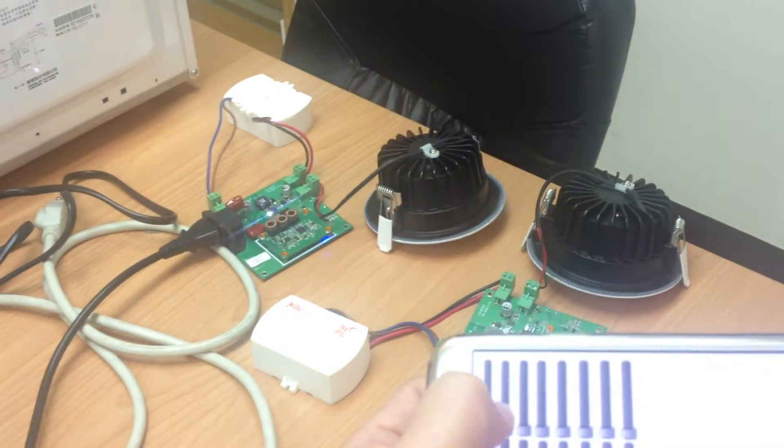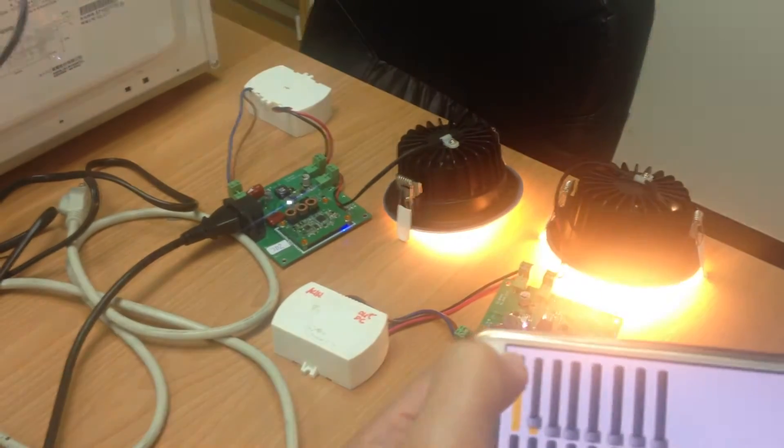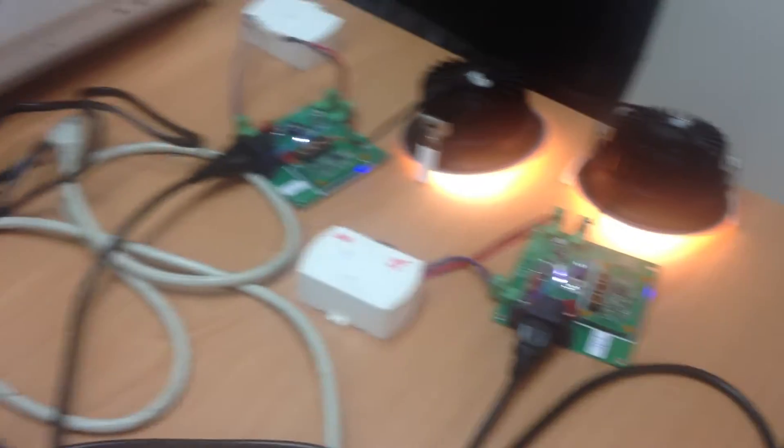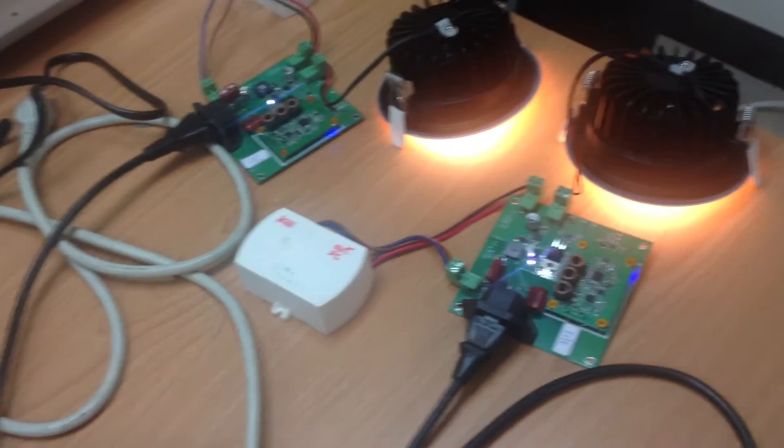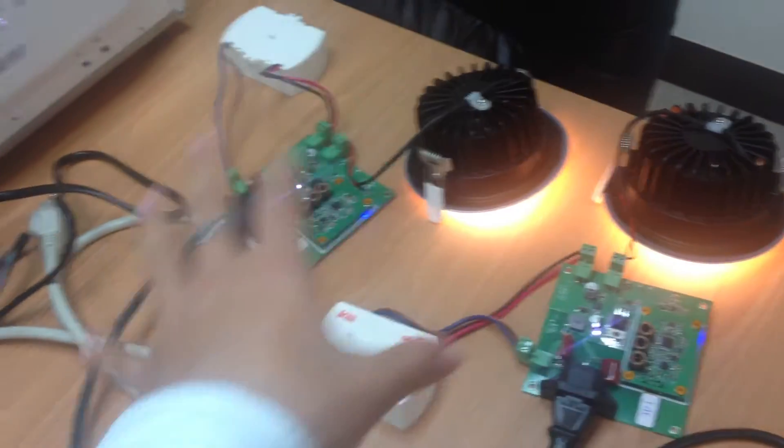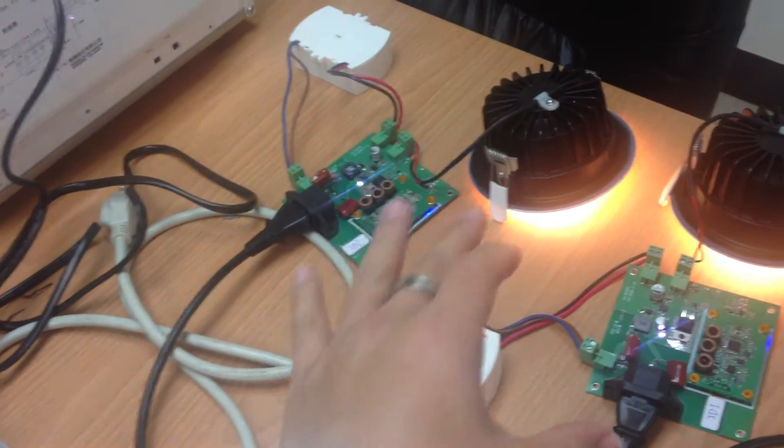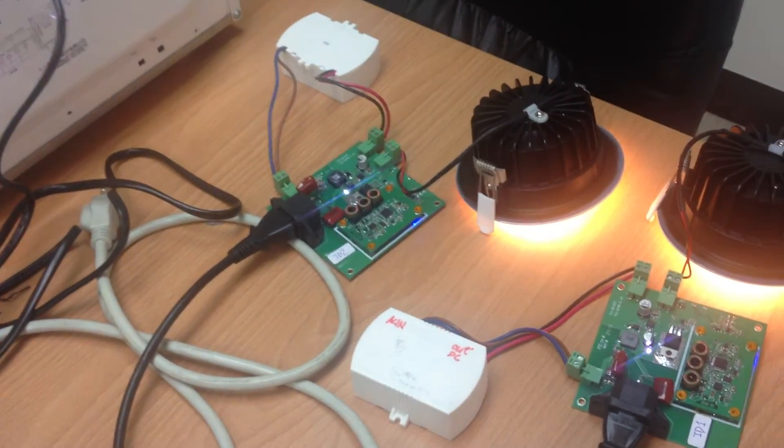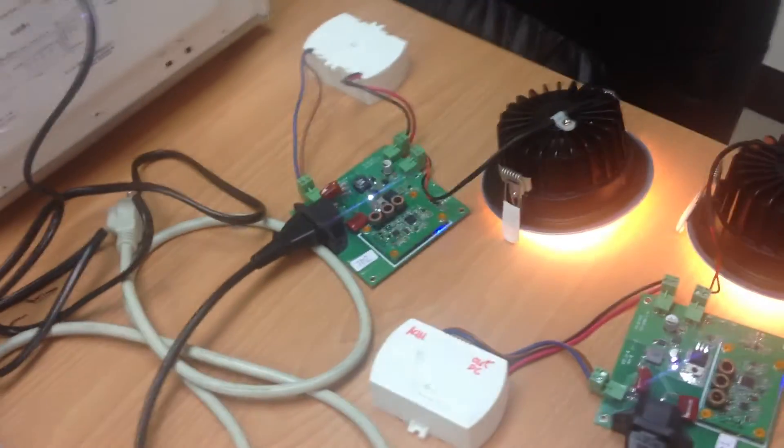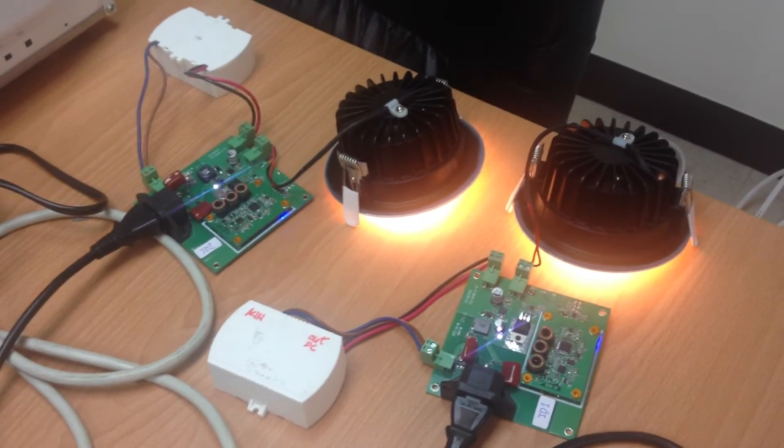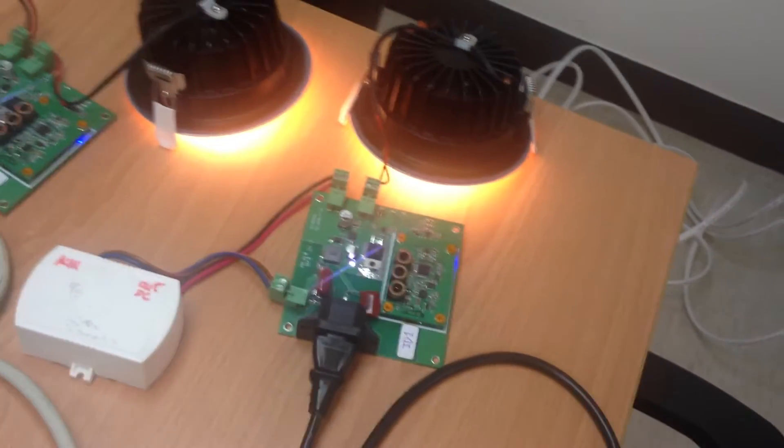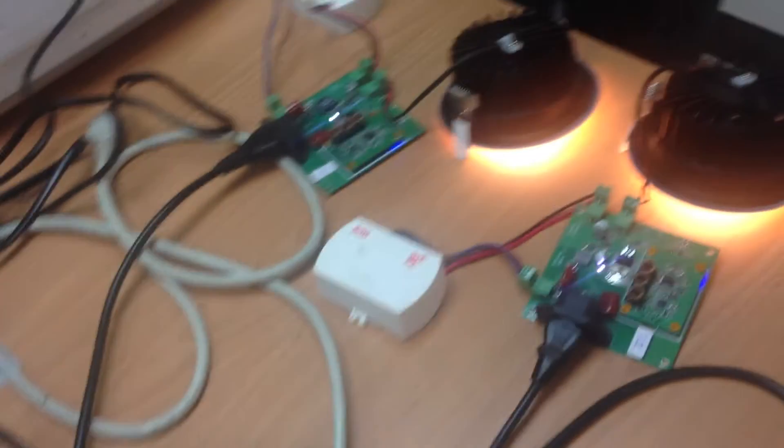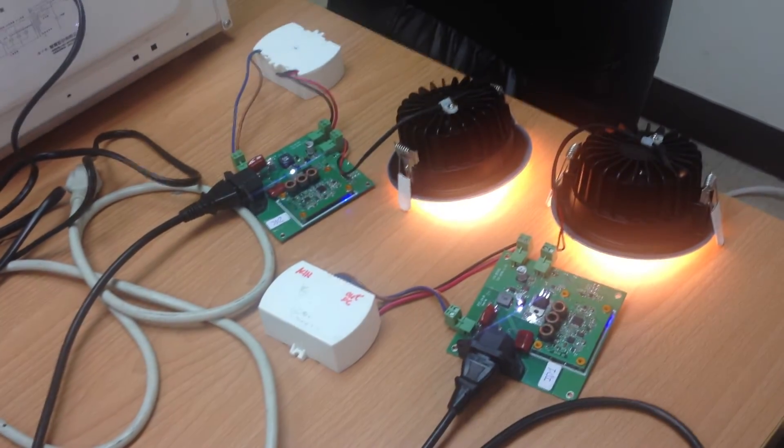Our PLC solution gives you some benefits. If you want to control your LED lights, you don't need to add another wire for the control protocol. Just through the AC wire, you can save the wiring cost.